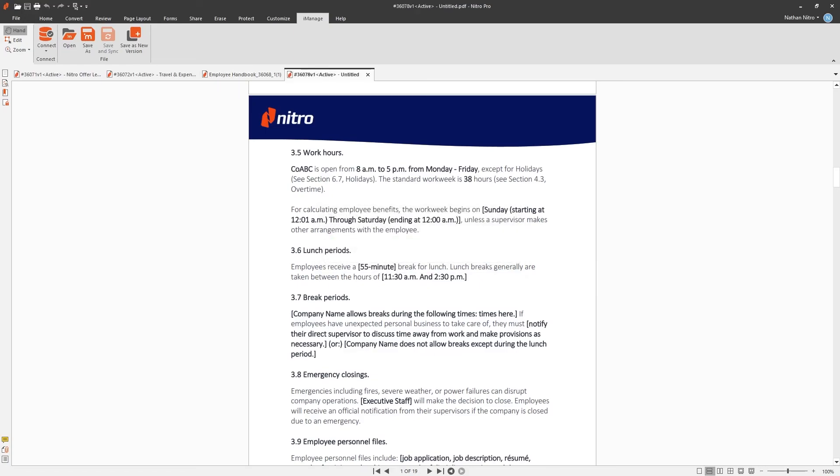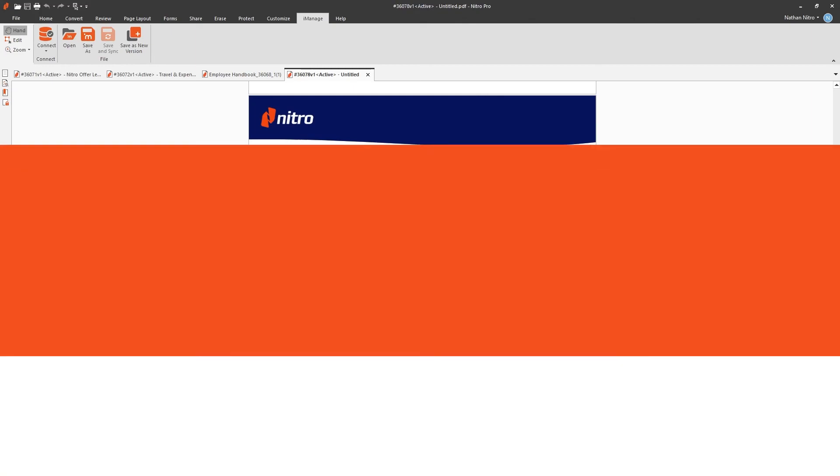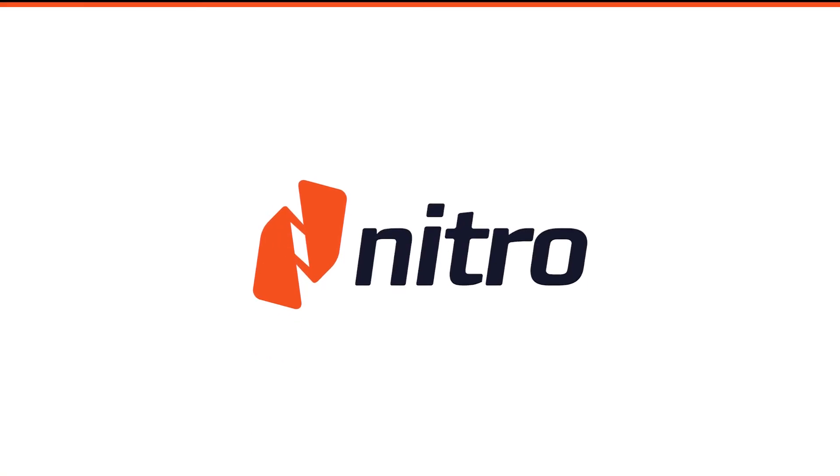That's all for today, see you next time.